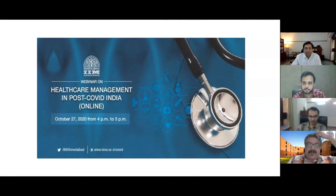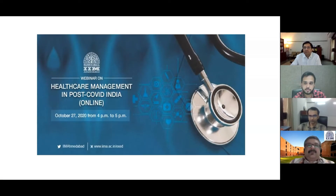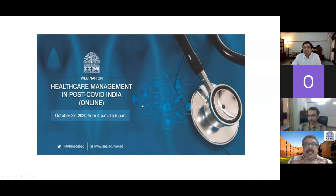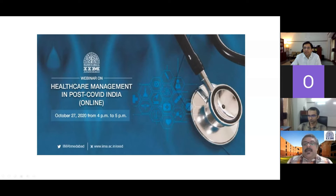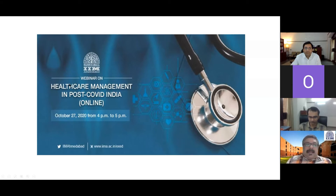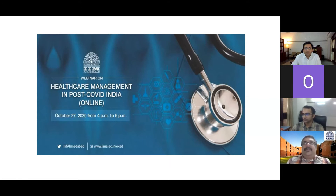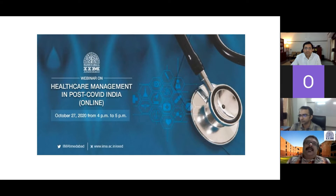Good evening, or good late afternoon everyone. Welcome to this webinar on healthcare management in post-COVID India. I'm joined by faculty colleagues Professor Tarun Jain and Professor Anindya Chakrabarti, and we will also have Professor Tathagata Bandyopadhyay and Professor Devjit Roy joining us shortly. My plan is to quickly introduce ourselves, show some slides on the plan and motivation for this course, then each faculty colleague will share their bits on the modules they will teach, and then we'll turn it over to you for some Q&A.